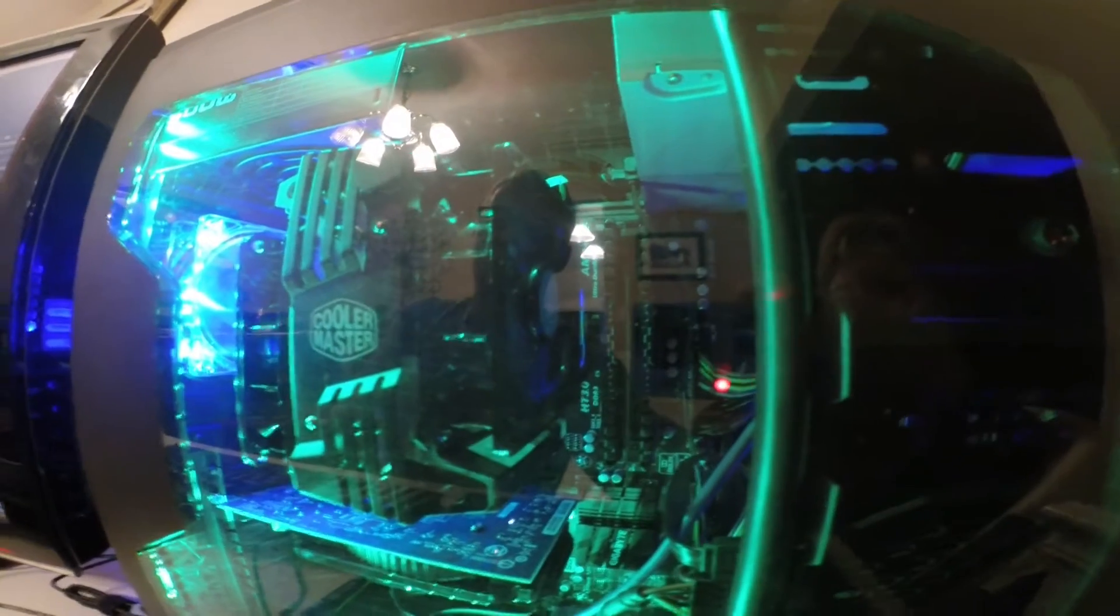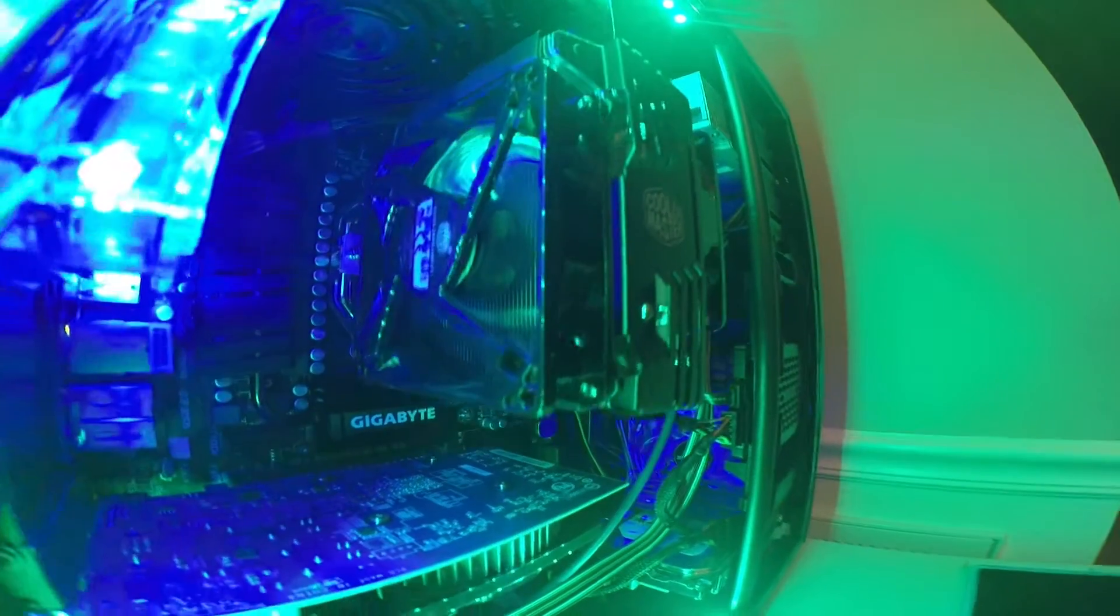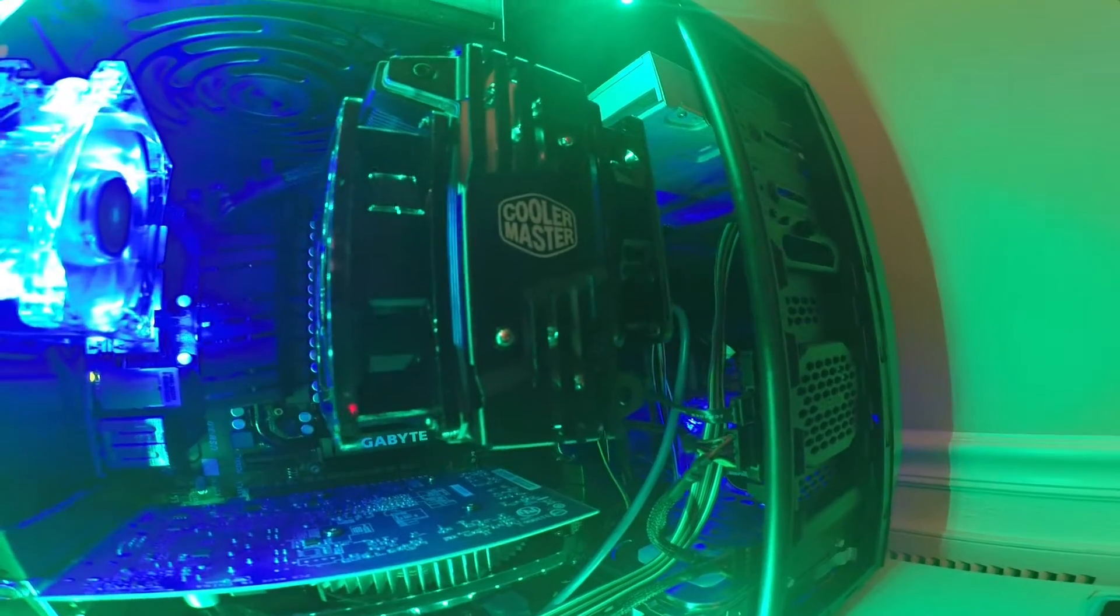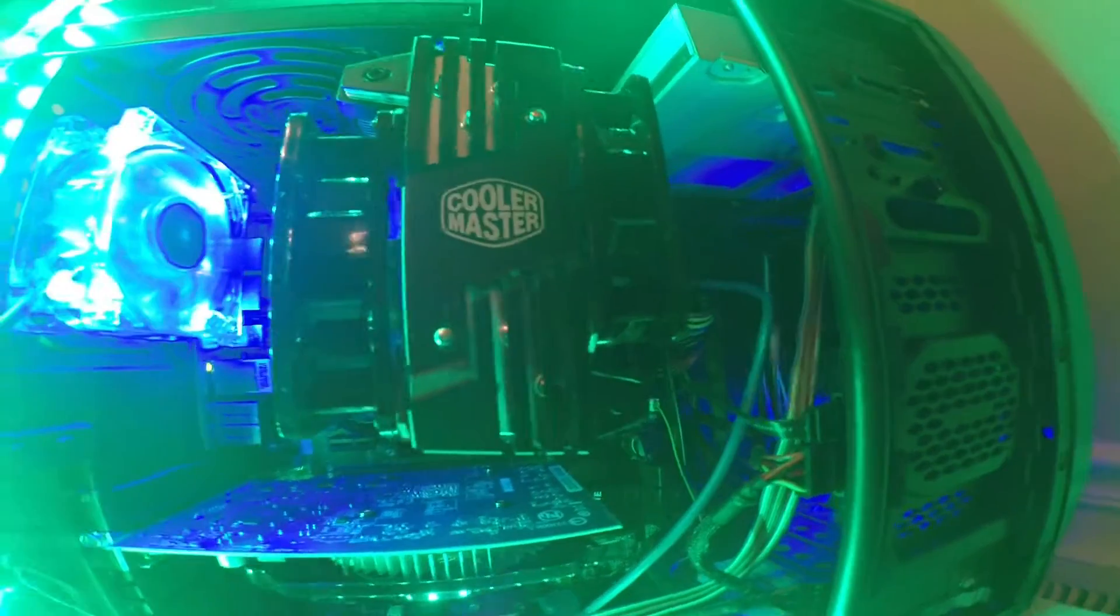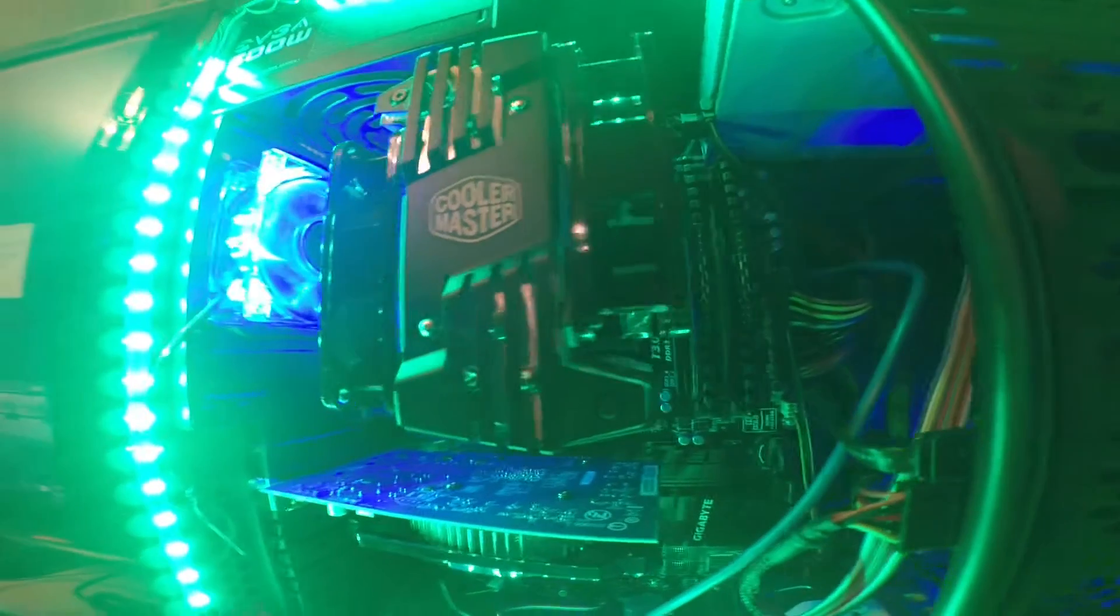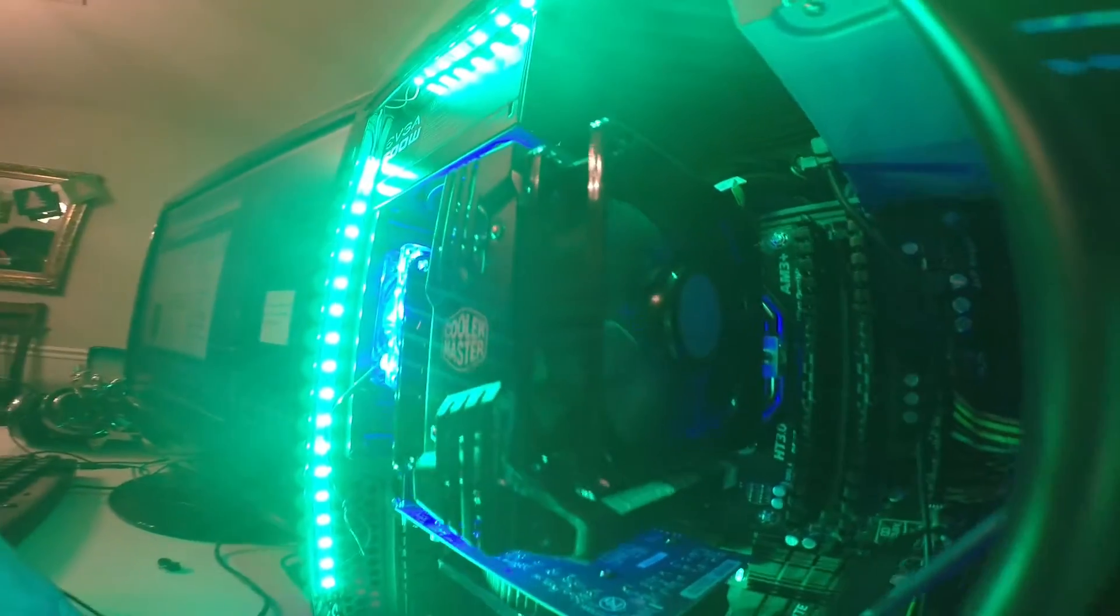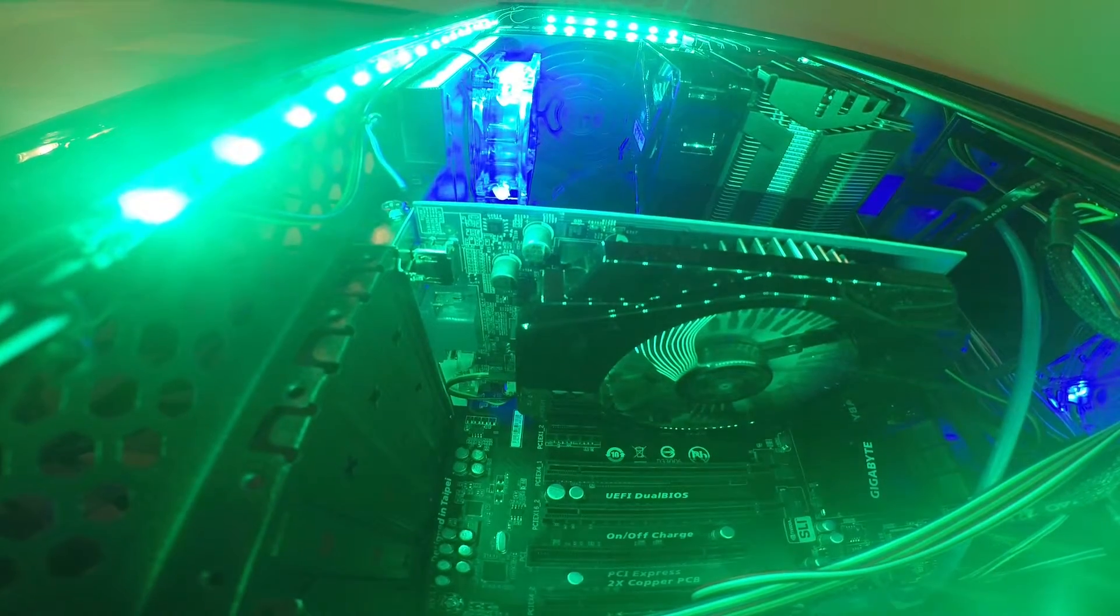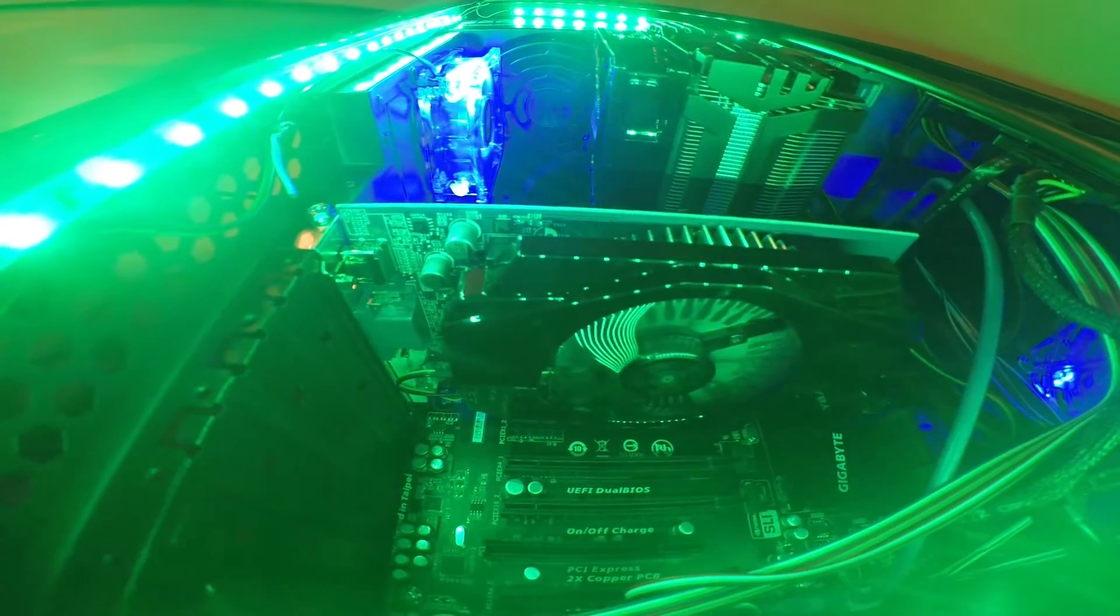It also has two fans. The graphics card is a Gigabyte GT730.